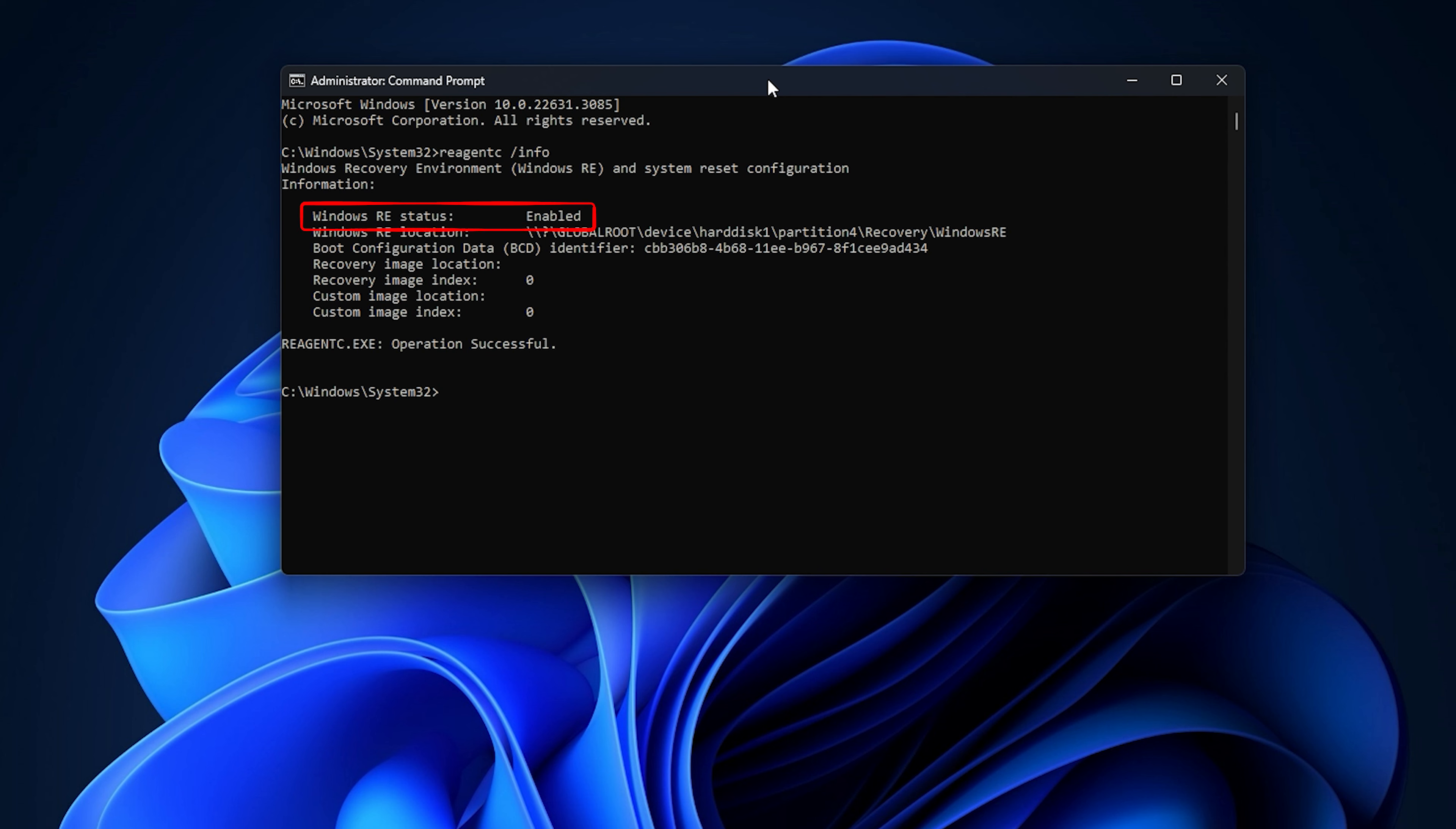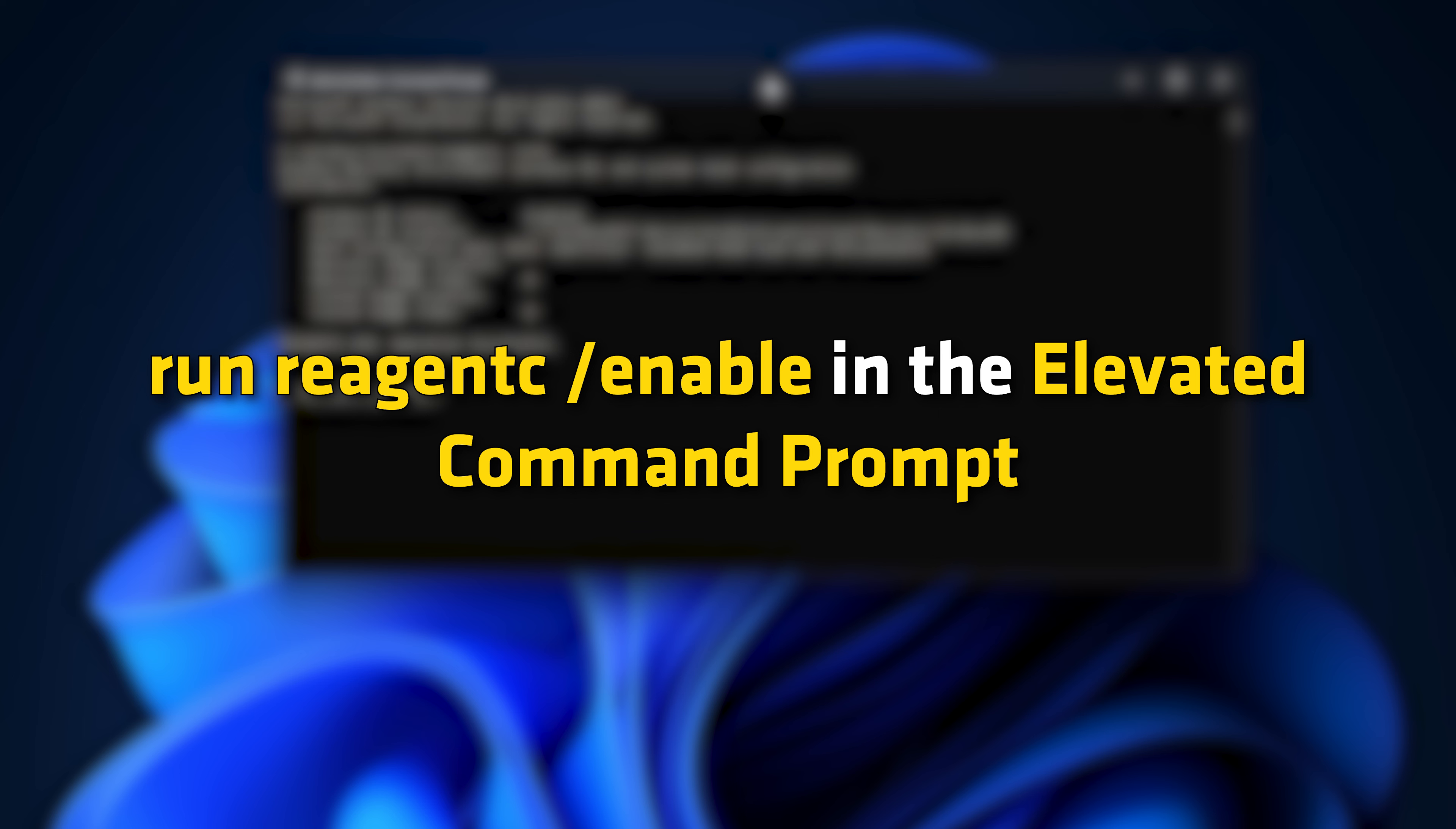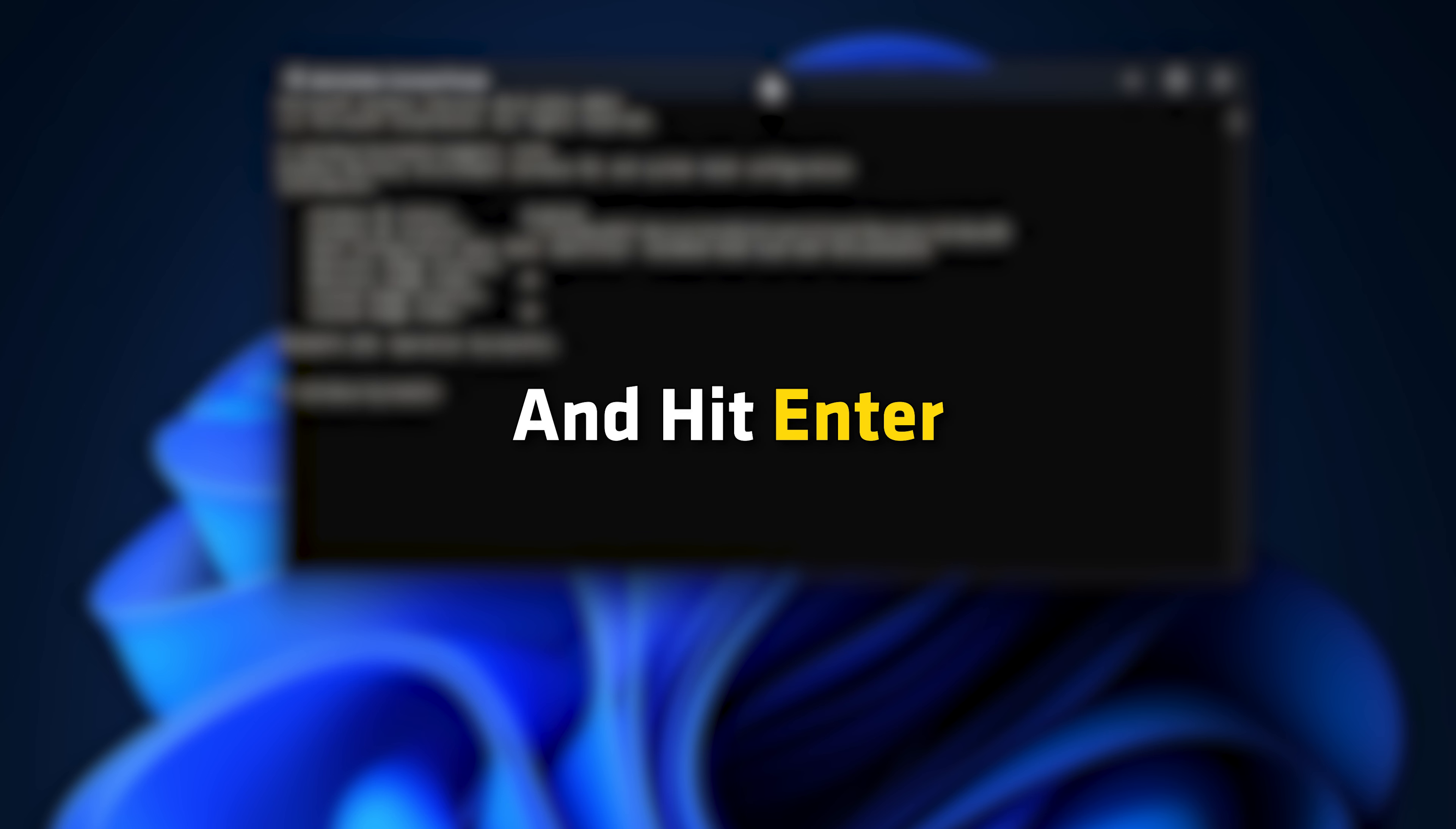The Windows RE status should now show Enabled. If it shows Disabled, run reagentc -enable in the Elevated Command Prompt and hit Enter.